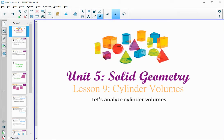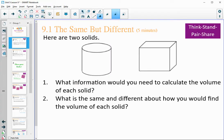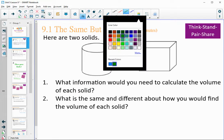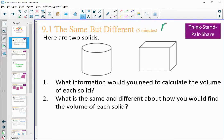In Lesson 9, we're going to be looking at cylinder volumes. This is on page 265. Let's take a look at these two solids. Think about what information you would need to calculate the volume of each solid, and what is the same and different about how you would find the volume of each solid. Pause the video, answer those two questions, and then come back.